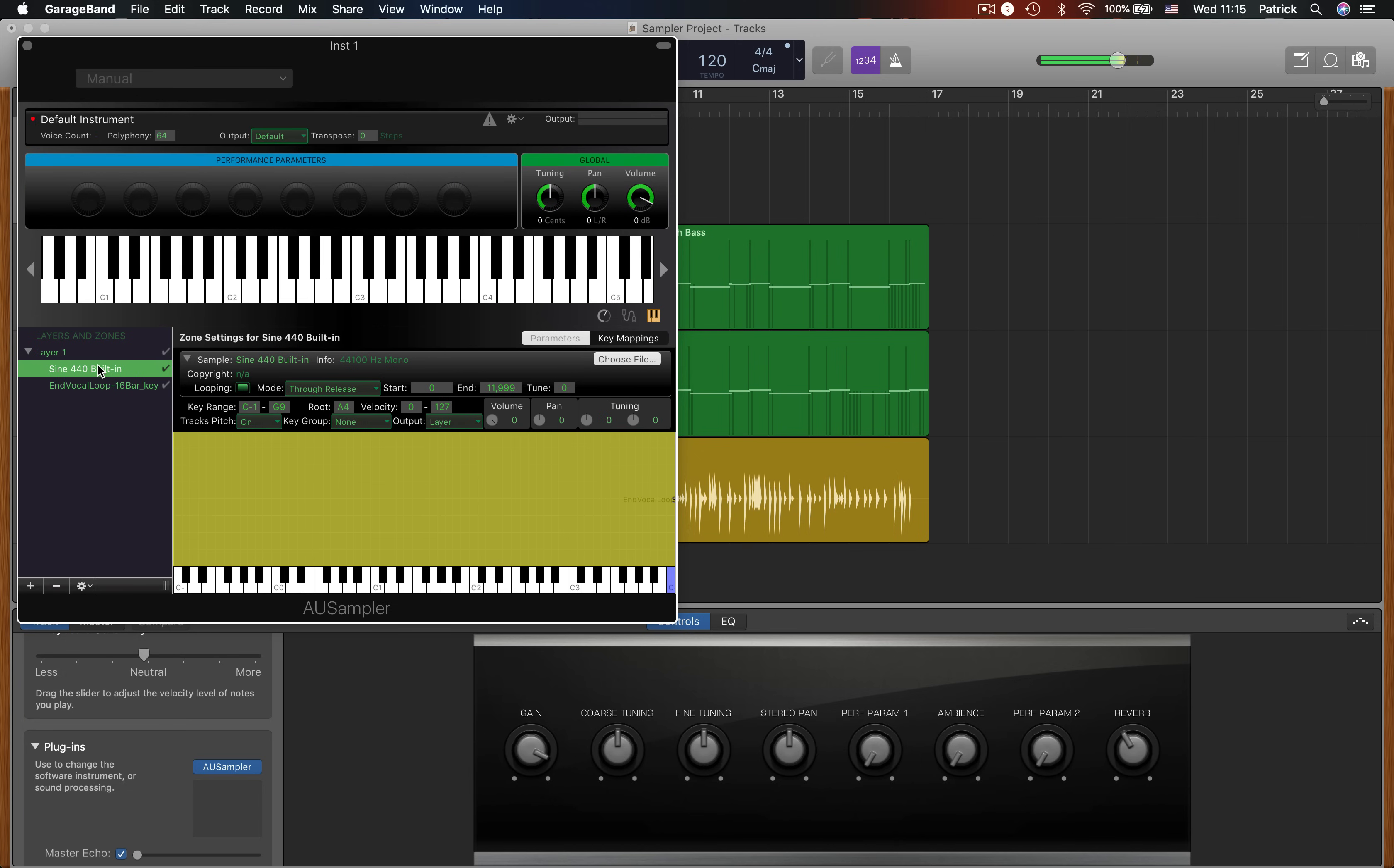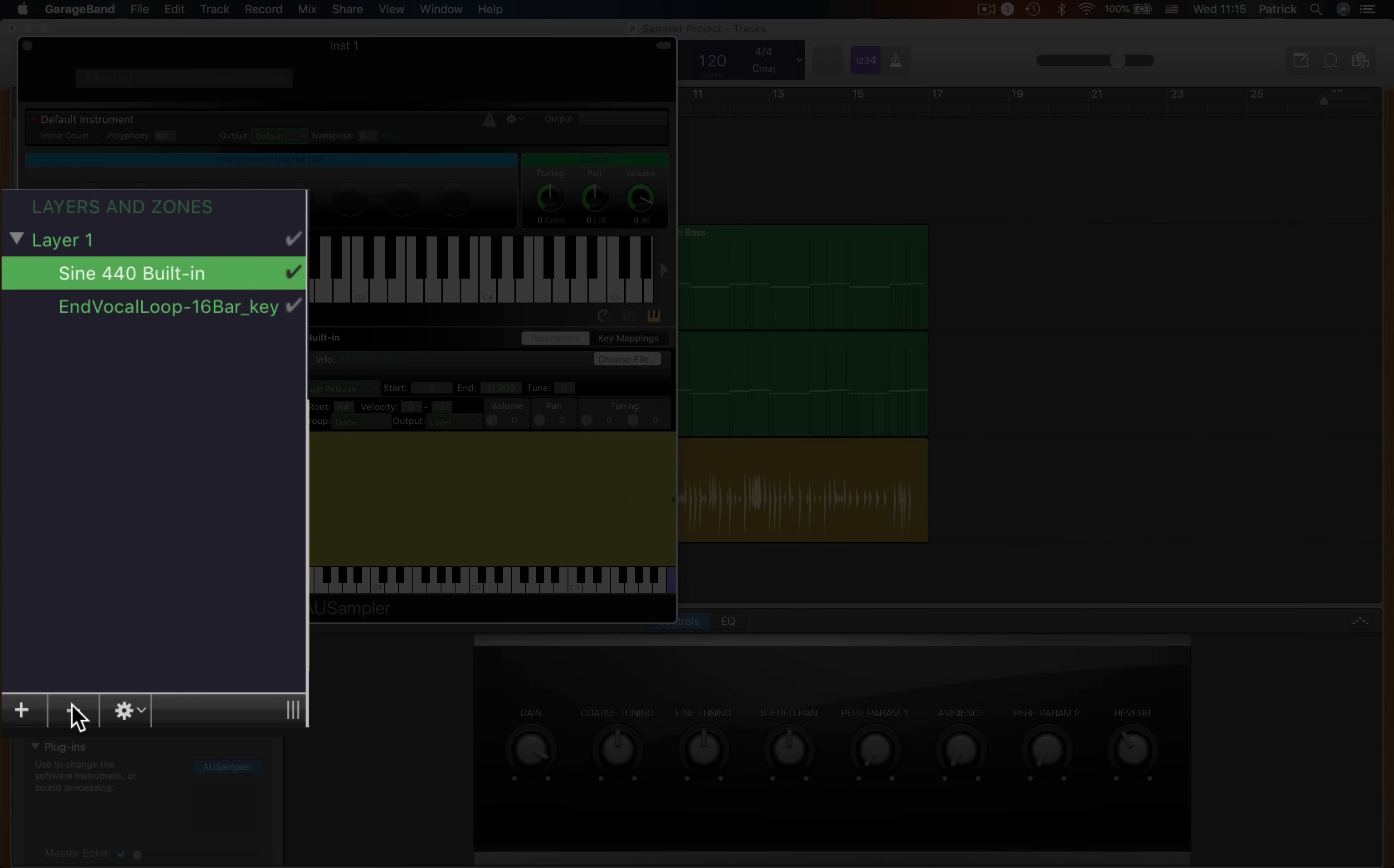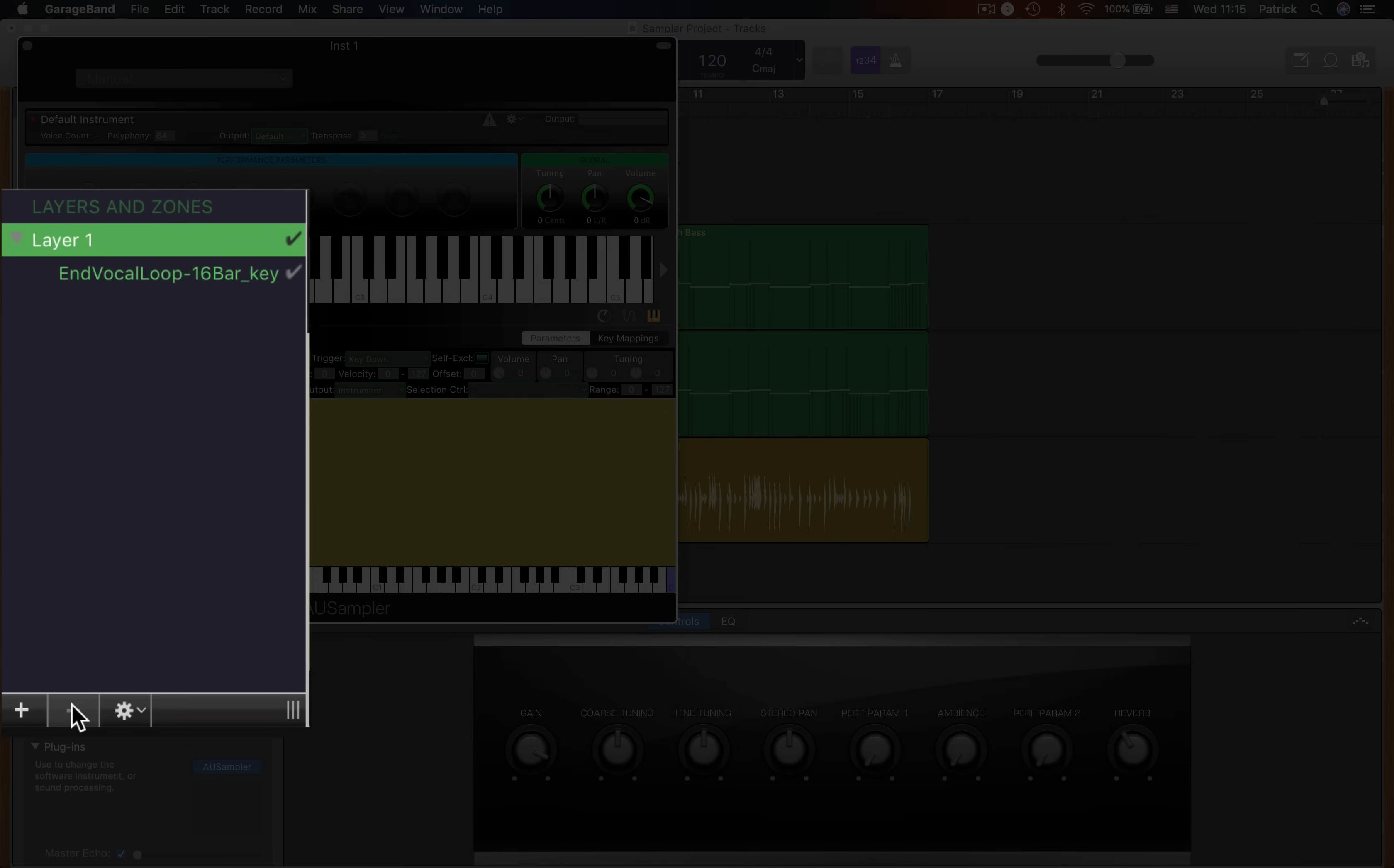Now, the sample I've loaded plays alongside the default sine wave sound as they're both active at the same time. To remove the sine wave sound, select it and then click on the minus button at the bottom of the sampler window.